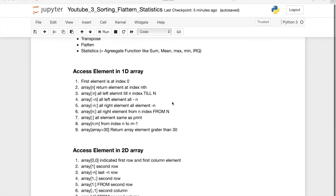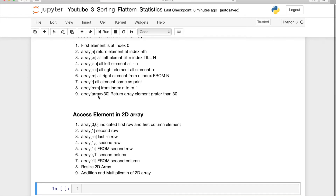For accessing elements in 1D: if you give an index number, it will return the element at that index. If you do colon and n, it will return all the elements from the left till n — so if you give 6, it will show from index 0 to 6. If you do minus n, it returns all the elements till minus n from the left. And you can also give conditions.